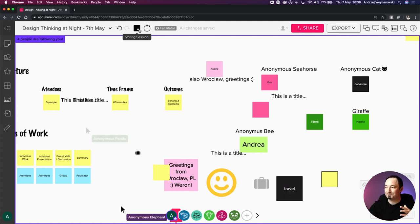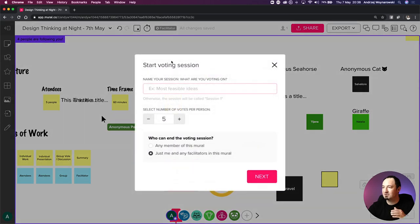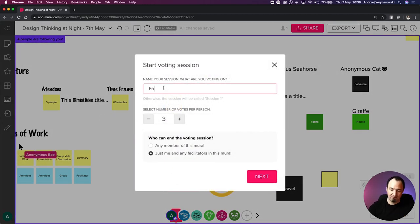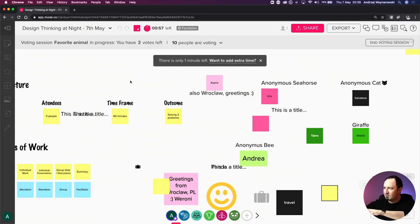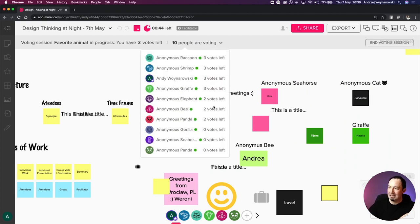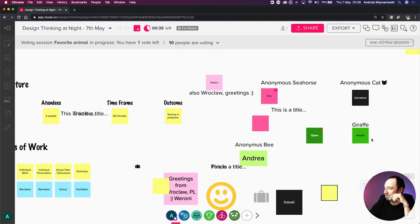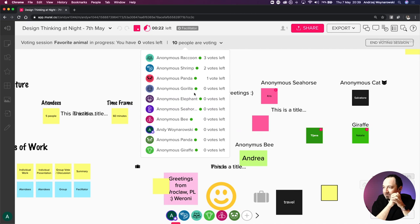You can distribute those votes however you want. To delete a vote, just Shift-click and it'll remove that vote from that specific card. I'm going to start the voting session, give you three votes per person, name it 'Favorite Animal - Three Votes,' and run the timer for one minute. Begin voting! Vote on the card or the name associated with that animal as your favorite. I can see additional features showing who has voted already and who has votes remaining.